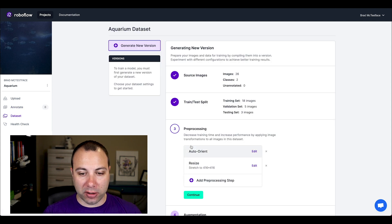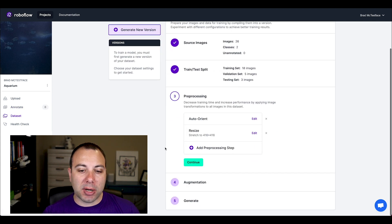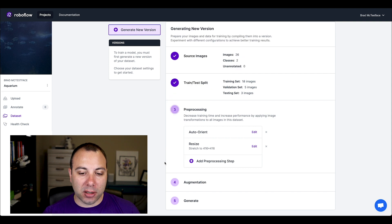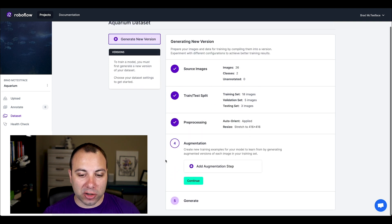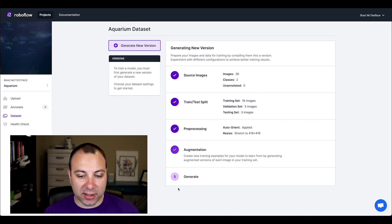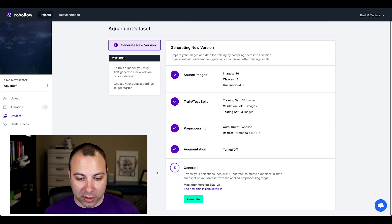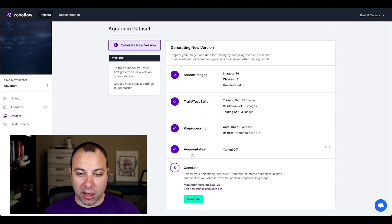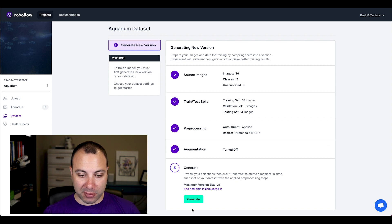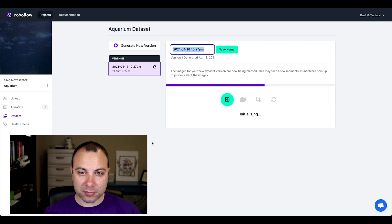And then we can go ahead and create a new version. So here's where I select my preprocessing, augmentation, and generation settings. I'm not going to do any of that. So let's just resize them and export them as is.